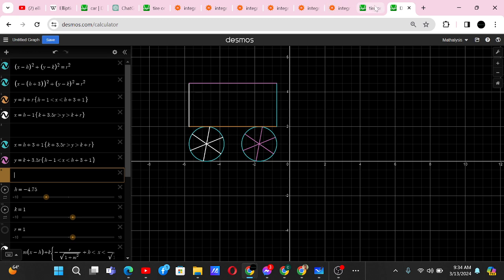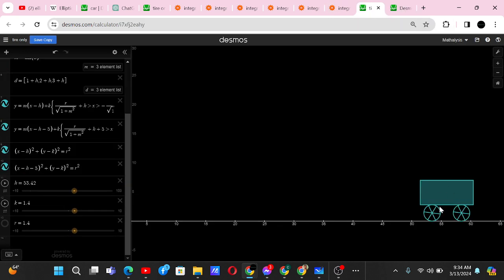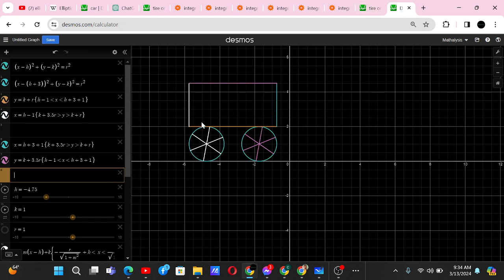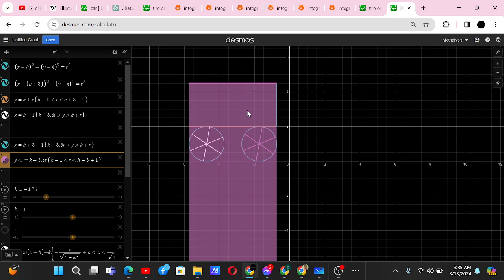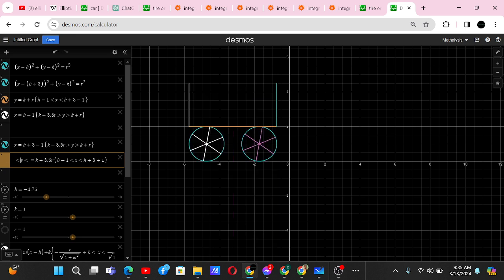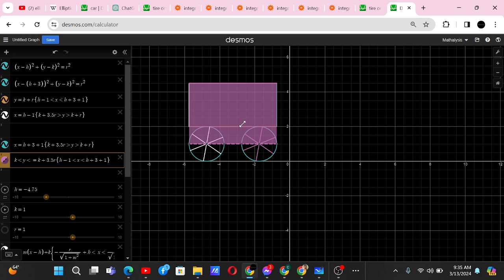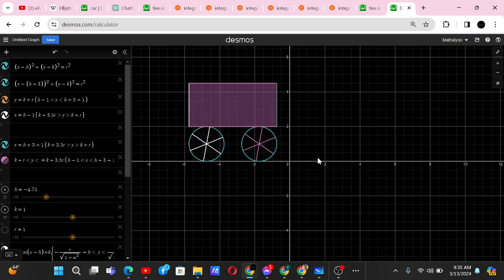To shade the trolley body we use inequalities. We write y < k + 3.5r to shade everything below that line, then add the condition y > k + r to exclude the wheel area below. This shades exactly the rectangular body region of the trolley.